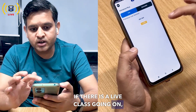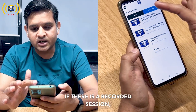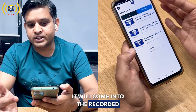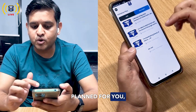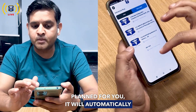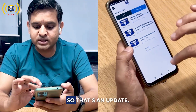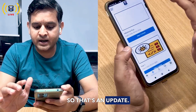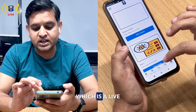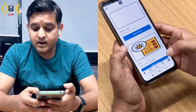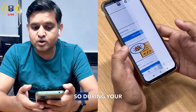If there is a live class going on, it will appear under 'Live'. If there is a recorded session, it will appear under 'Recorded Session'. If there is any test planned for you, it will automatically appear in that particular area. That's the update for sessions.